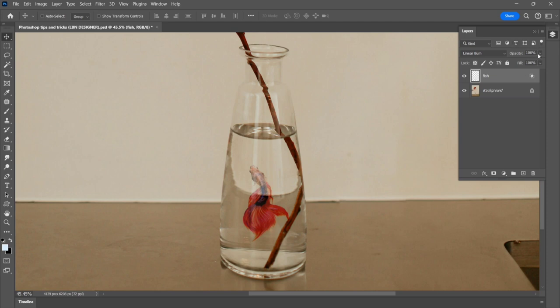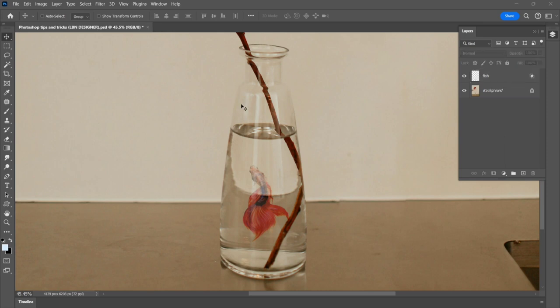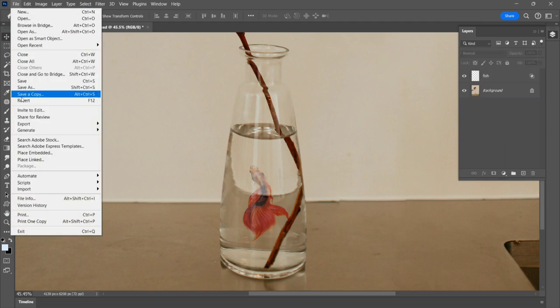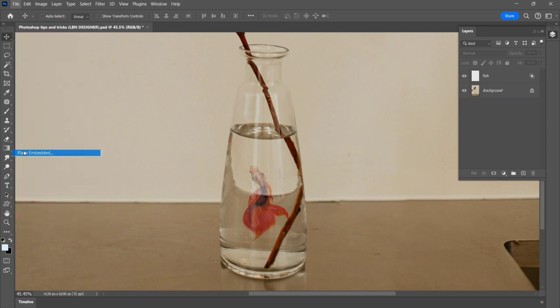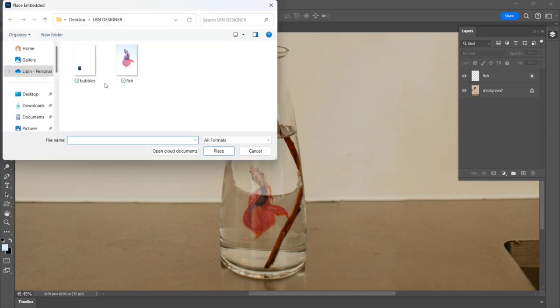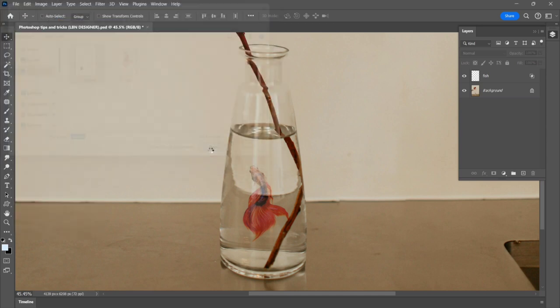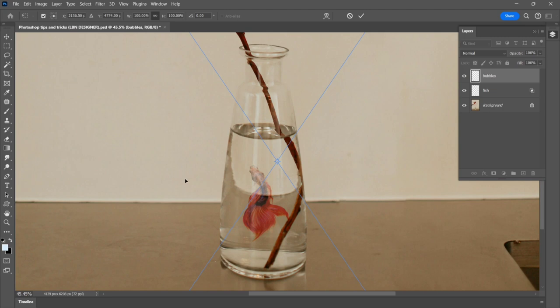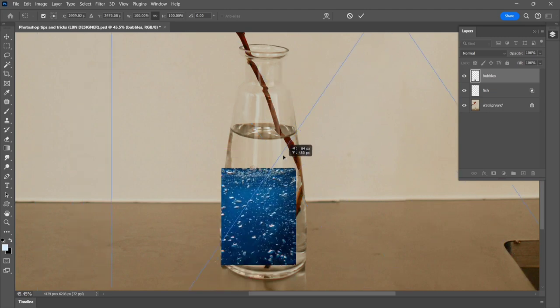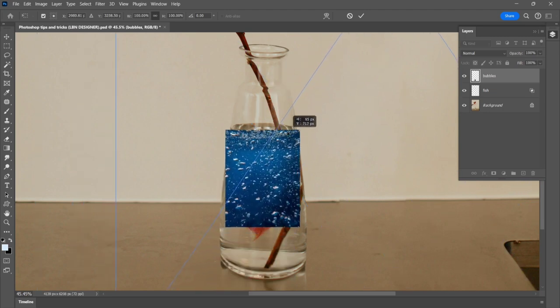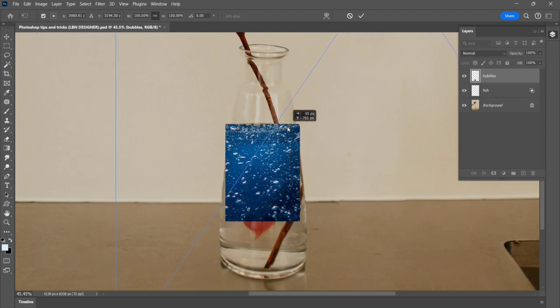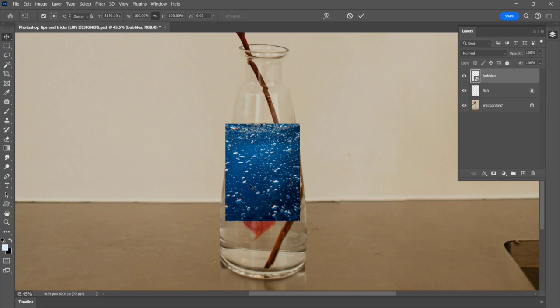Decrease the opacity to 80%. Next, add the bubbles. Go to file, place embedded, and click. Select the bubbles image and place. Drag the image to set the correct position and click enter.